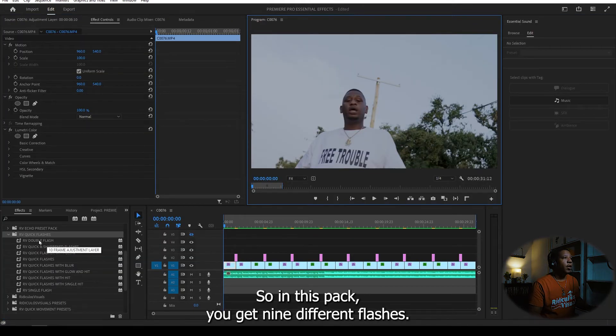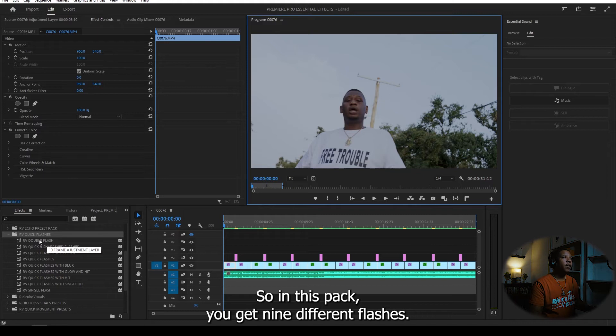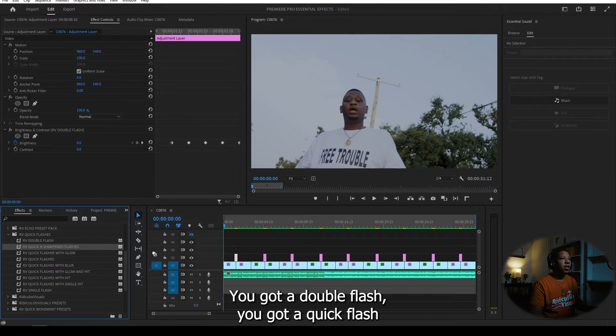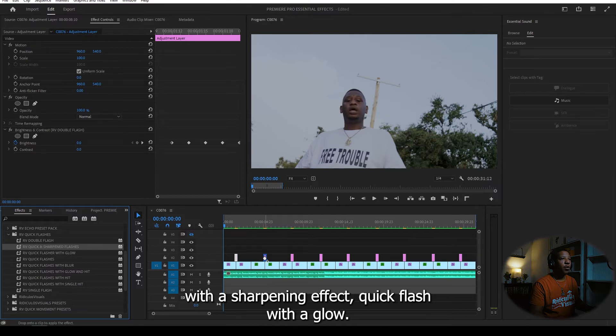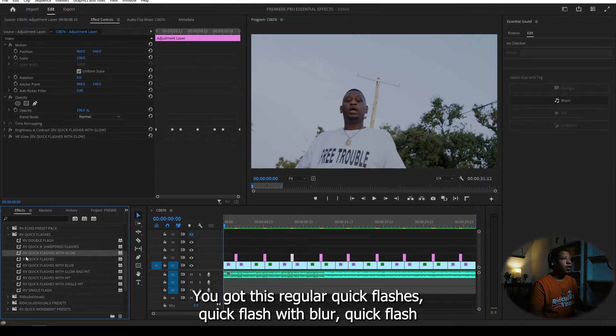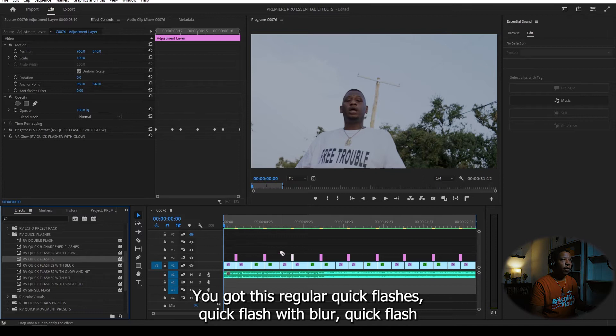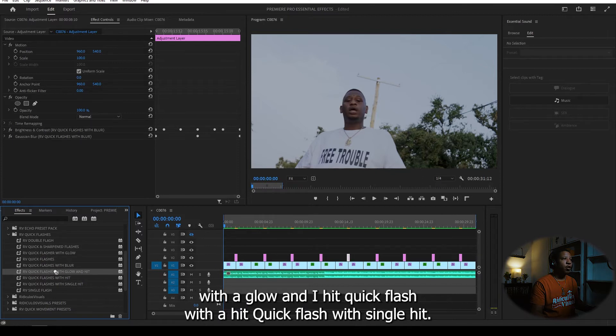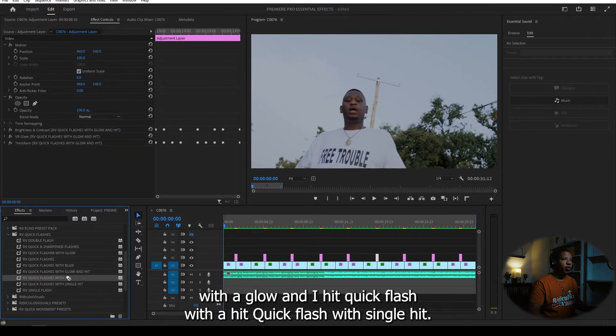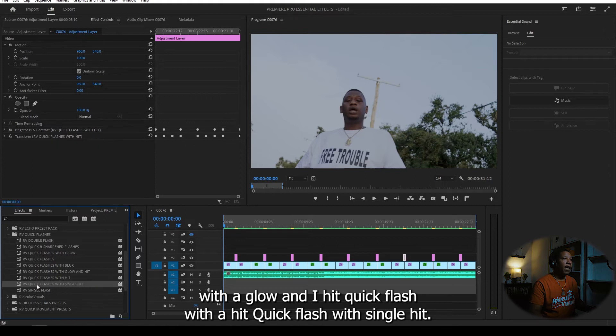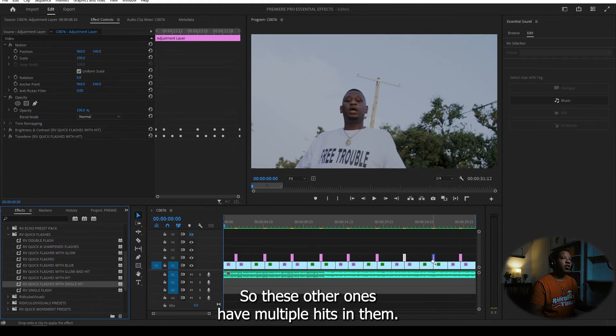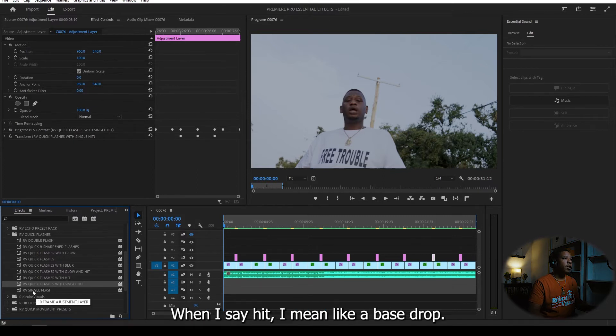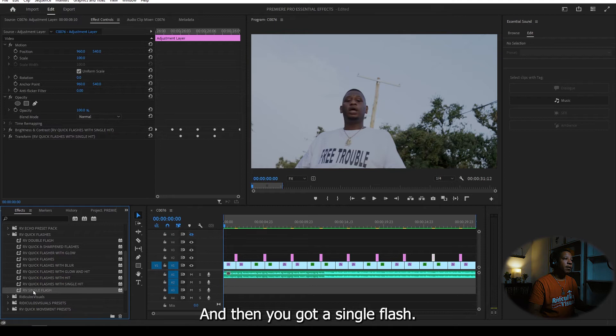So in this pack, you get nine different flashes. You got a double flash. You got a quick flash with a sharpen effect, quick flash with a glow. You got this regular quick flashes, quick flash with blur, quick flash with a glow and a hit, quick flash with a hit, quick flash with a single hit. So these other ones have multiple hits in them. This one has one hit to it. When I say hit, I mean like a bass drop and then you got a single flash.